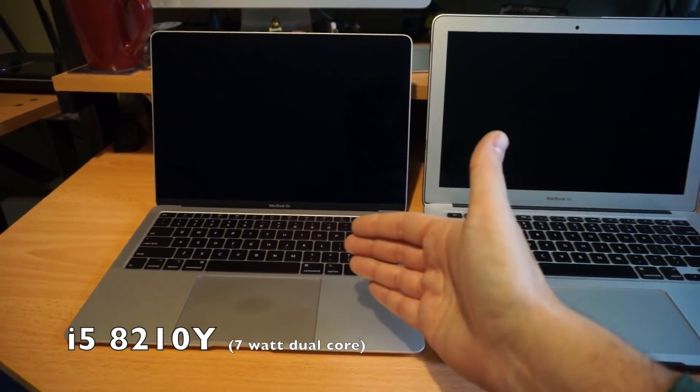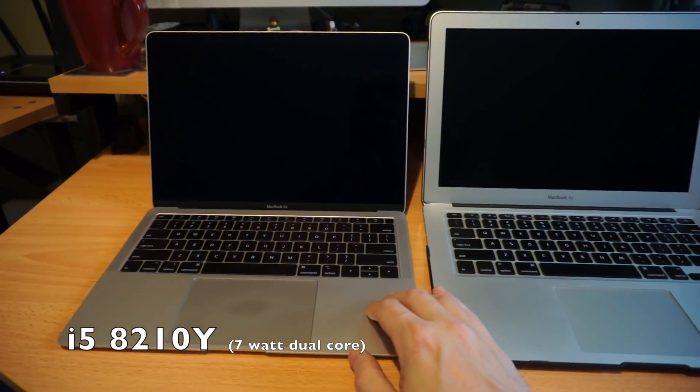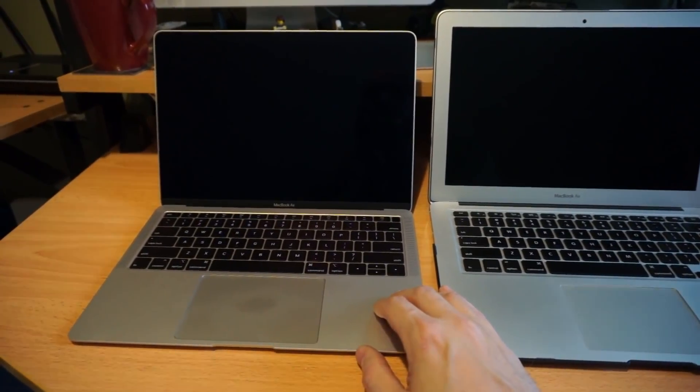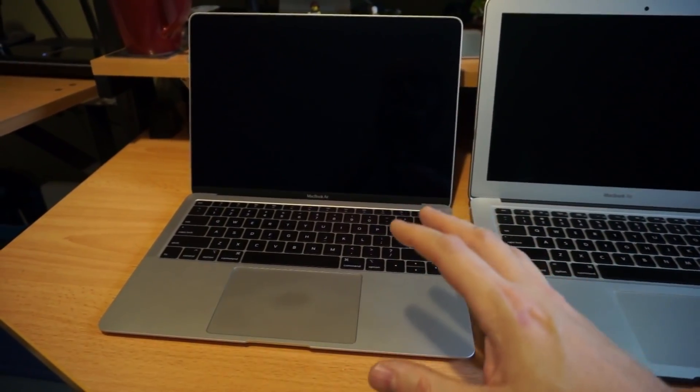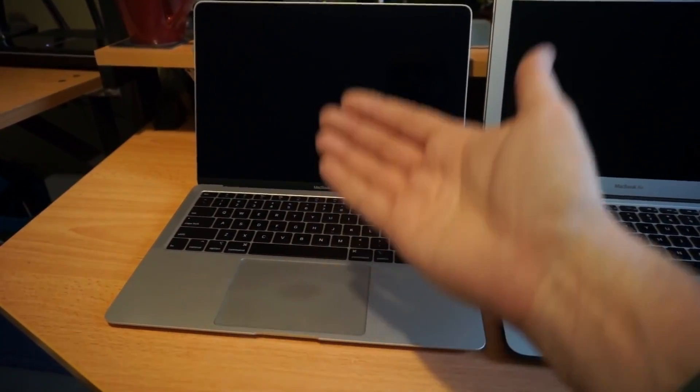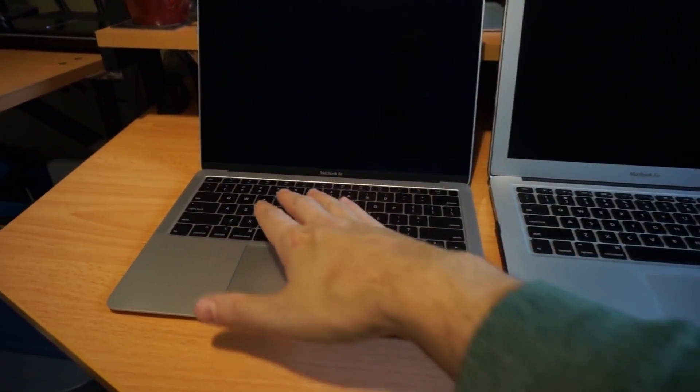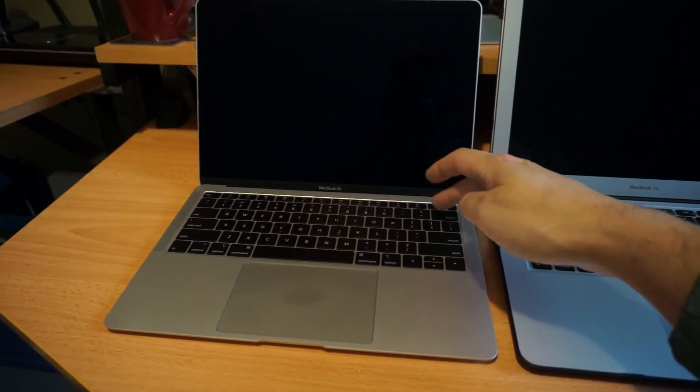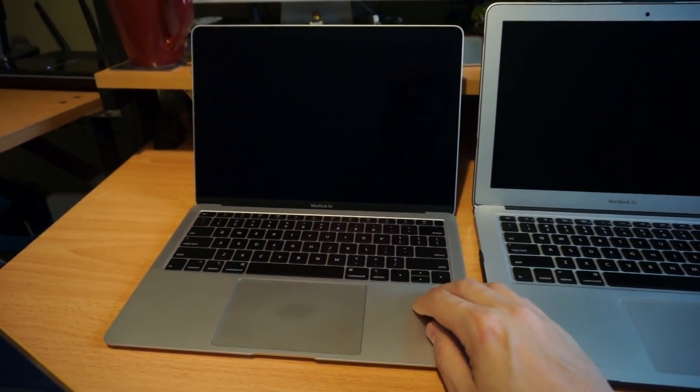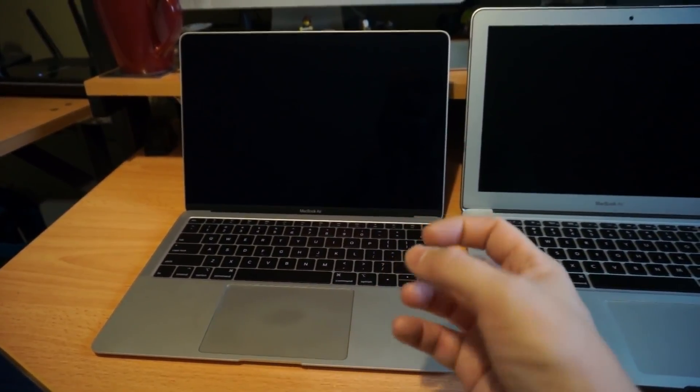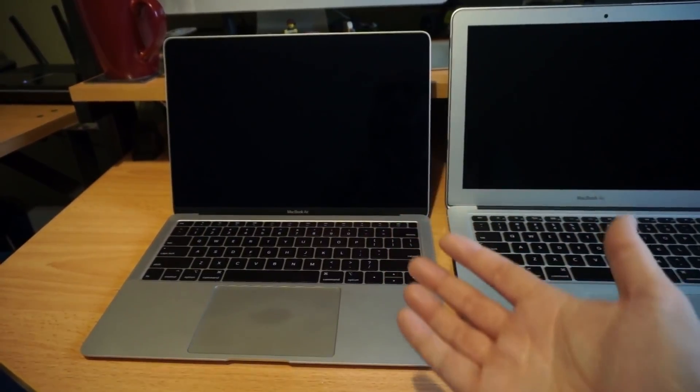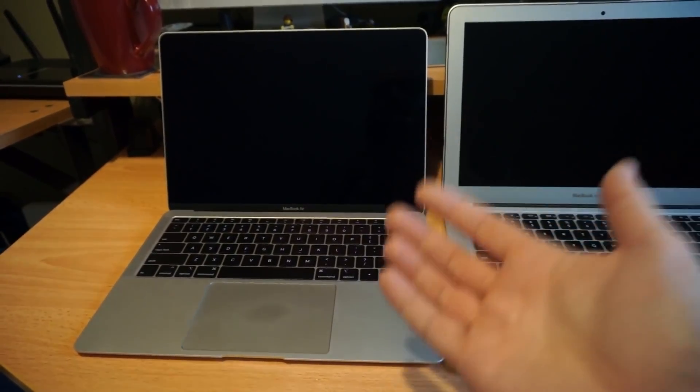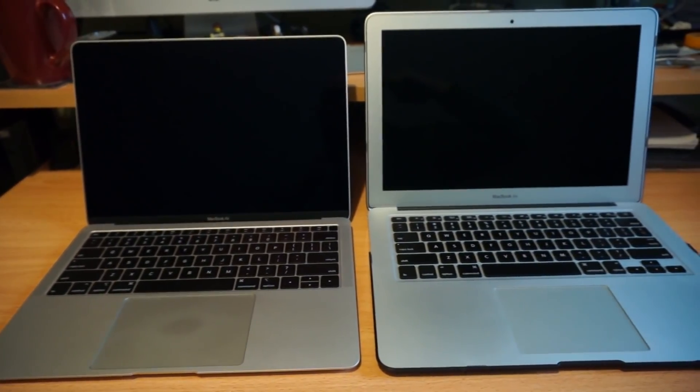This new one is the eighth generation i5-8210Y Y series, which are typically a 5 watt CPU, but Apple has boosted it to 7 watts and added a fan. They have their own T2 security chip which is supposed to improve some performance, encryption, data IO, and some HEVC encoding.